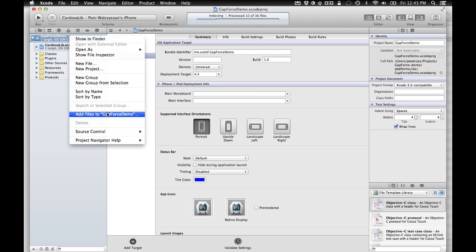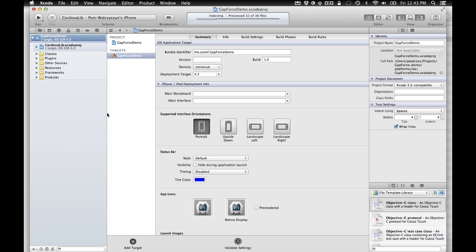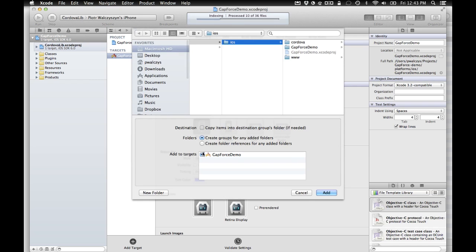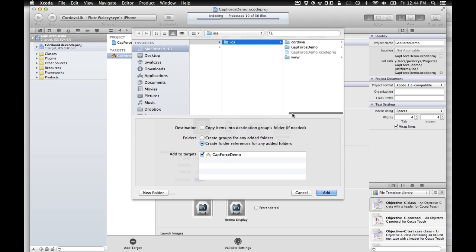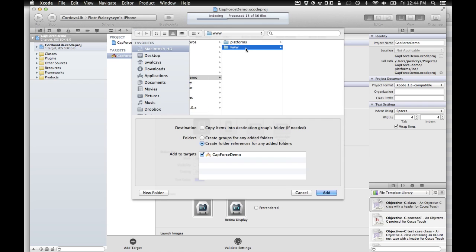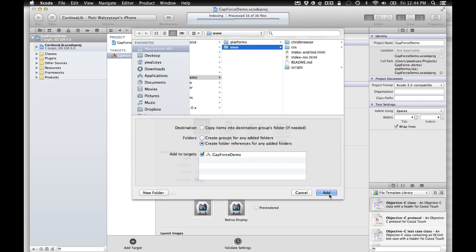Right click on the root of the project. Add files to gap force demo. And you can uncheck the copy items into destination groups folder. And select create folder reference for any added folders. So we want just to create a reference to our cloned in the previous episode WWW folder. And add. So we got it.